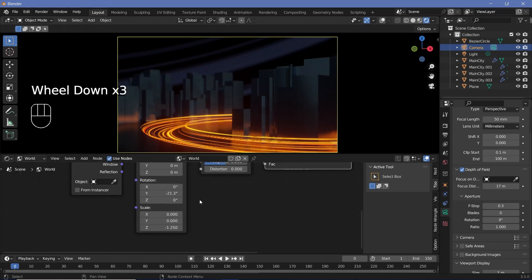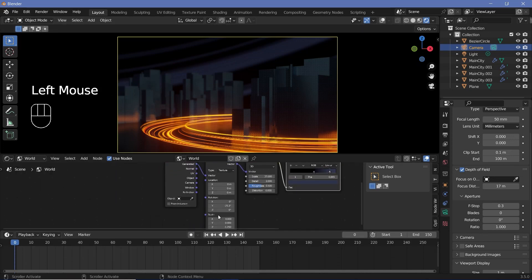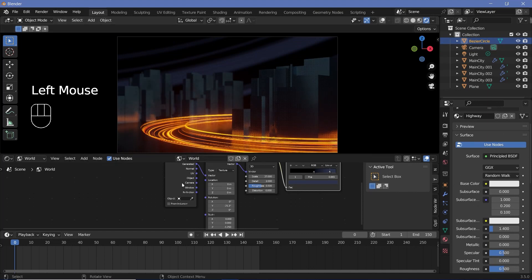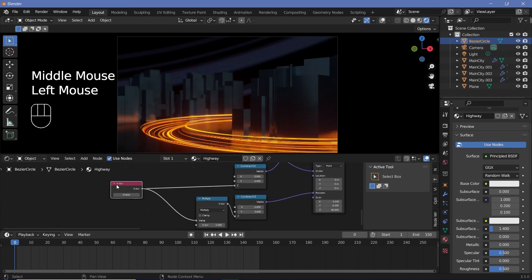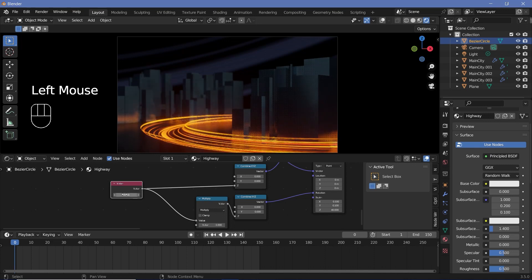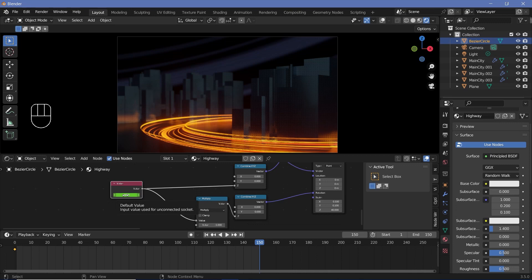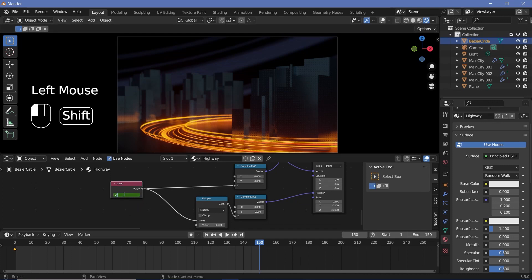But next we actually have to do the animation. We'll go ahead and increase our timeline, select our Bezier circle object, and switch over from world to object. Here we had a single value controlling this particular motion. On frame 0, we're going to keep the value at 0 and hover over it and tap I to keyframe it. Then we'll go to frame 150 and increase this value by any even multiple of pi — the higher the multiple, the faster it will seem like the cars are moving. I'm going to keep it at 2*pi, which takes it through one full rotation — hover over it and tap I.